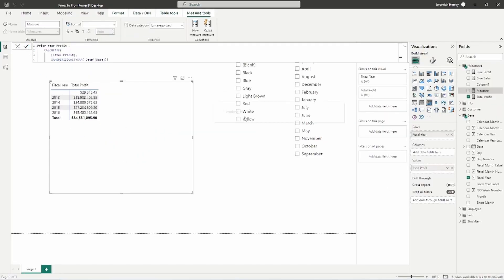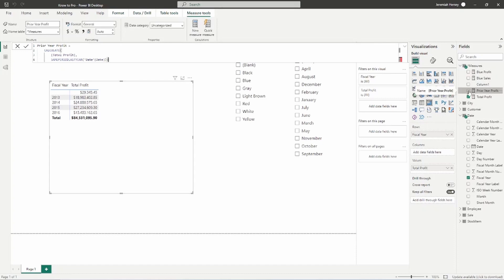Once again, measures can only be seen inside of a visual. So we're going to go ahead and select the prior year profit. We're going to add it to our visual.